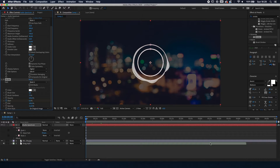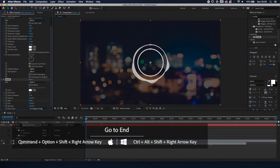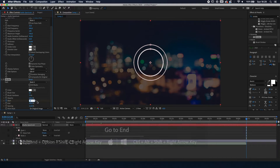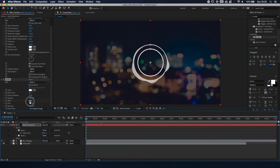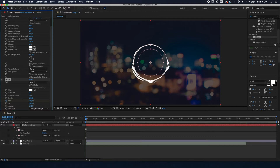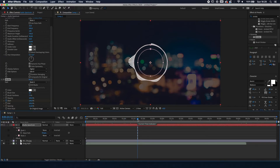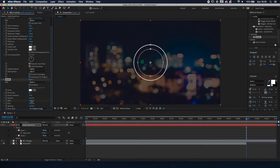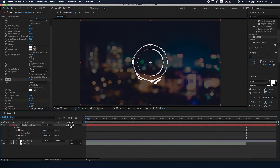Go to the end of the song — the shortcut is Command/Control + Option/Alt + Shift + Right Arrow Key. Then change the End value to zero and the Start value to 100. So: at the start, Start is 100 and End is 0 — wait, let me correct that. At the start, Start is 0; at the end of the song, End is 0 and Start is 100. Now we have our progress bar.